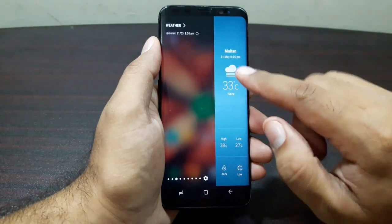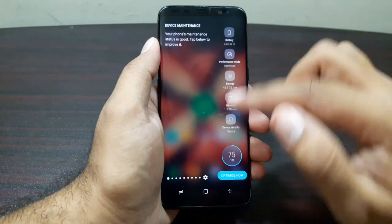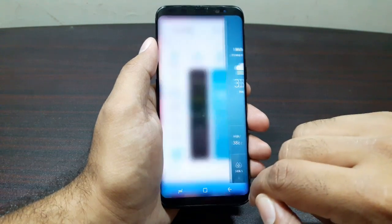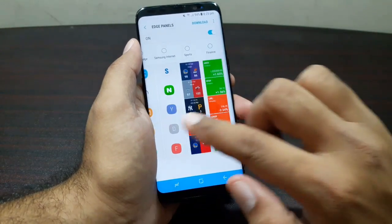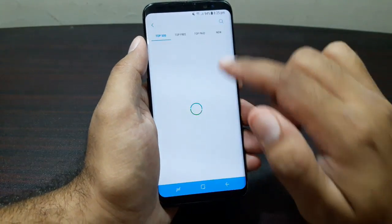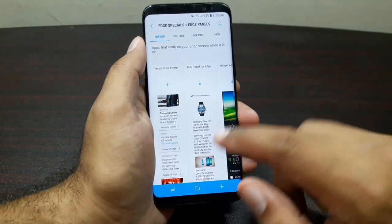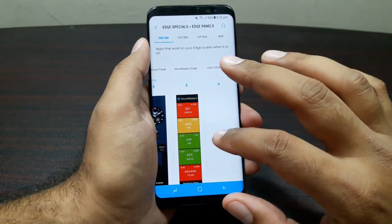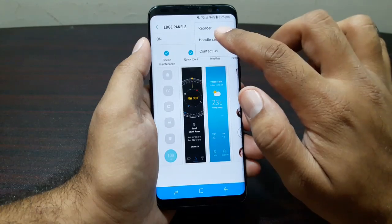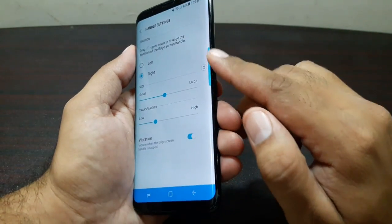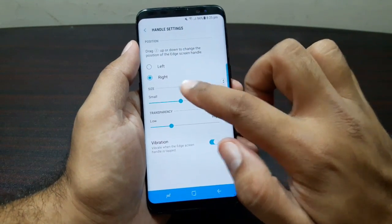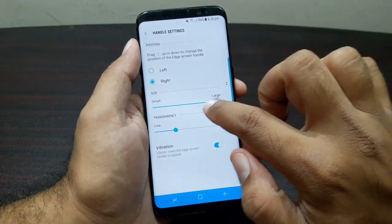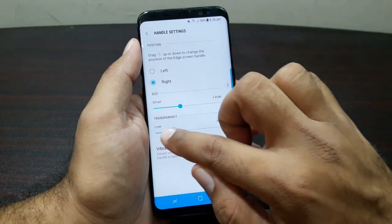Next are the Edge Panels — swipe from the edge of the screen to launch them. You can customize these panels, download more from the Galaxy App Store, and there are tons available. In settings you can manage all your edge panels. Under Handle Settings, you can position the handle on the right or left edge, adjust its size, and change the transparency of the edge panel.